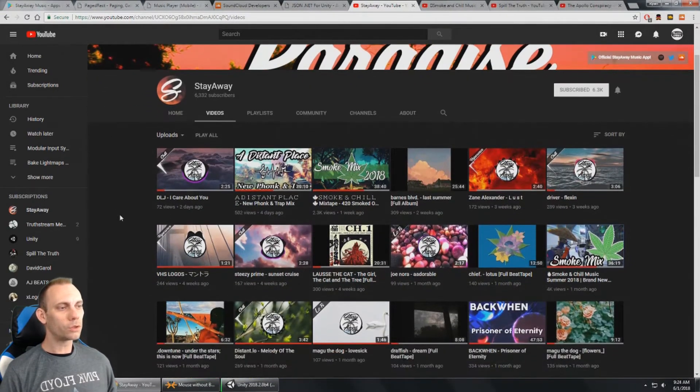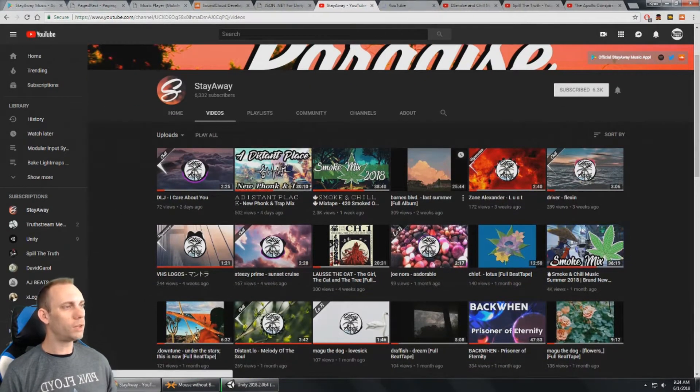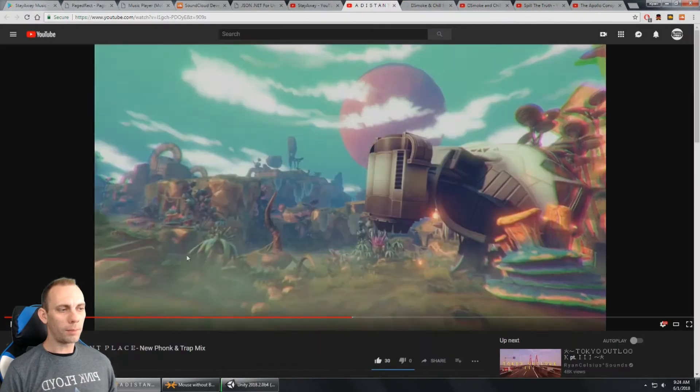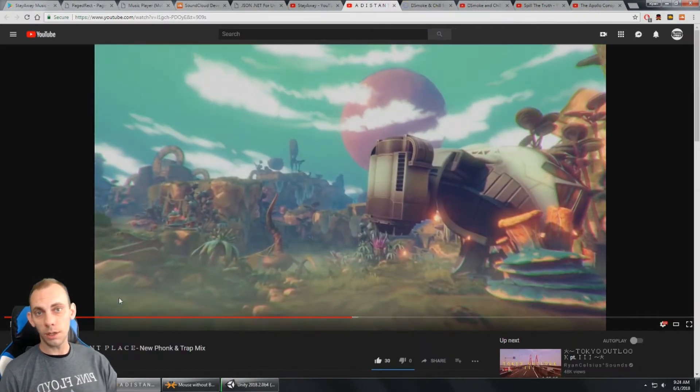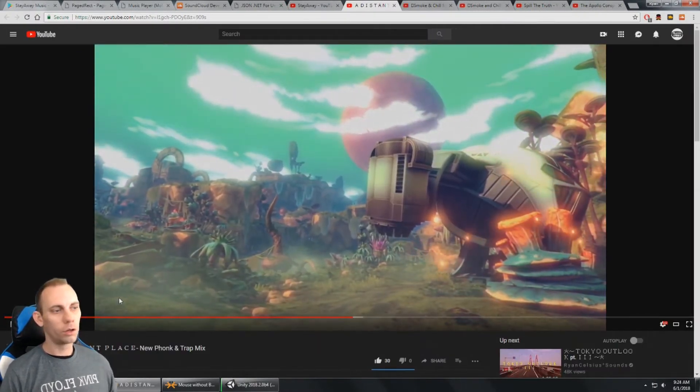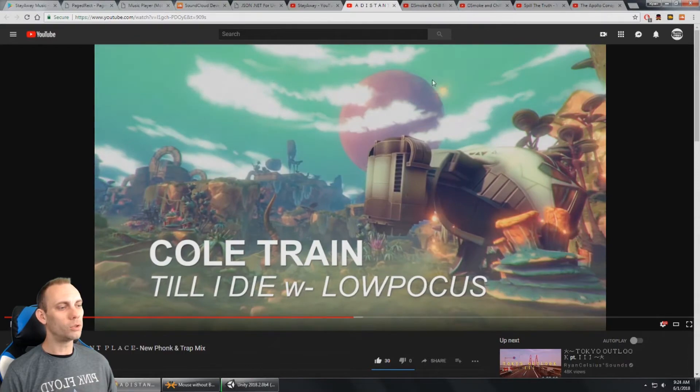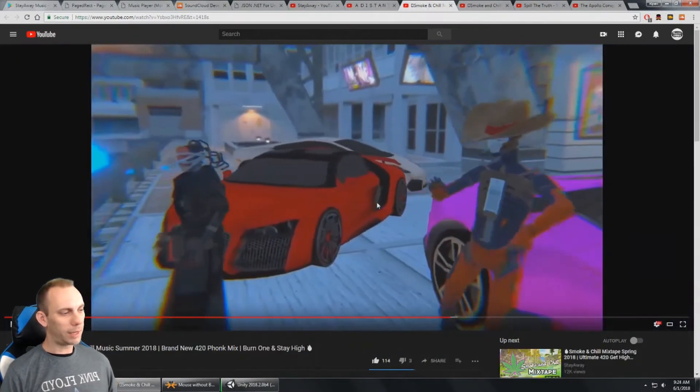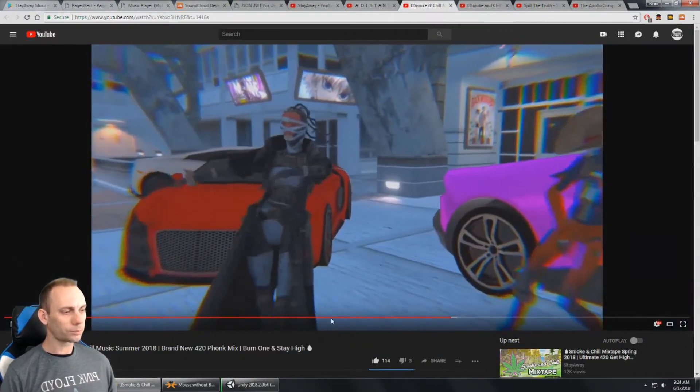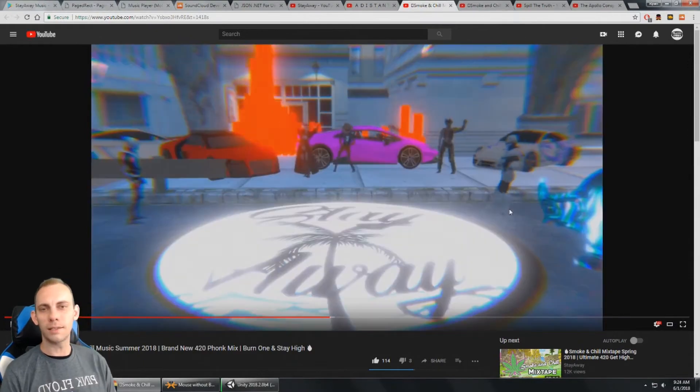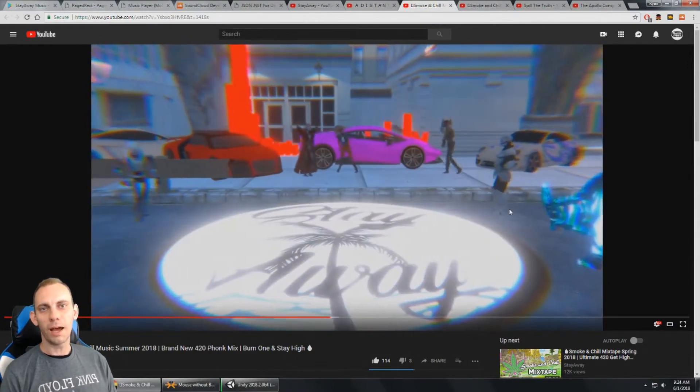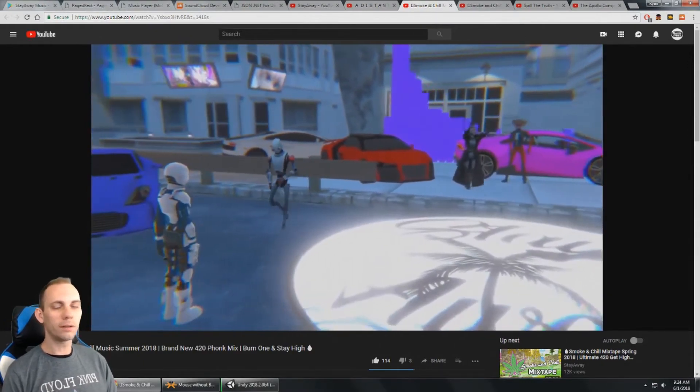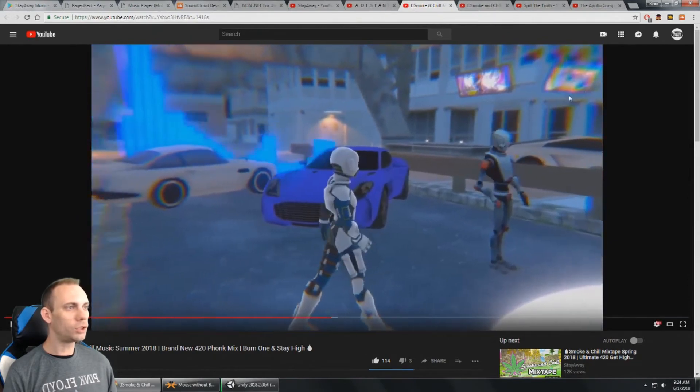You'll notice that some of the music videos here, I'm using Unity to render the music video there. Same thing on a music video like this. And you can see that I've used Unity to render the music video here on this channel.